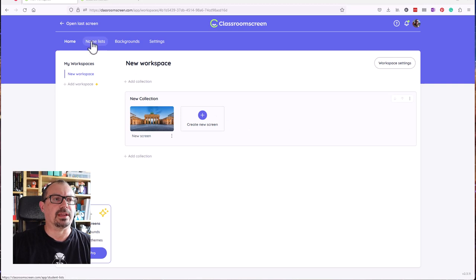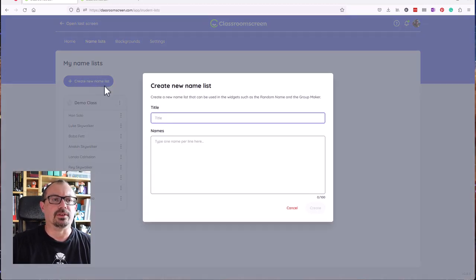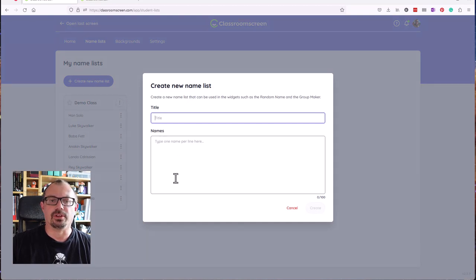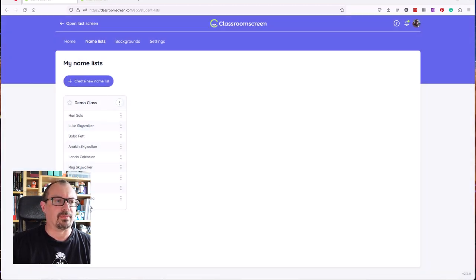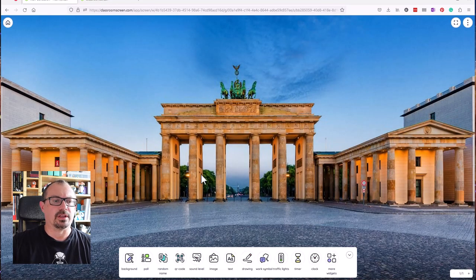I also can go in here onto name lists and I can actually create different name lists. I can click on create new name list, give it a title, and add the children in there. I've done that already with my demo class just here. So I'm going to go home and go into my first screen here.